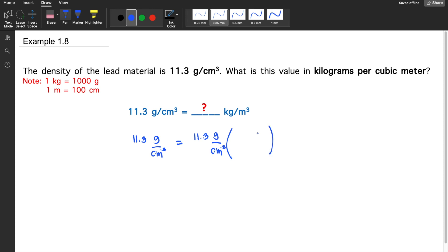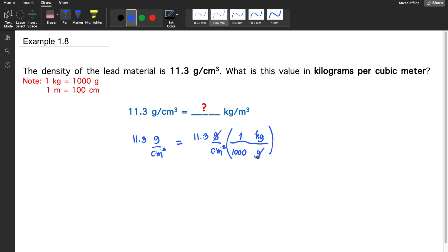This unit has mass in the numerator and volume in the denominator. We convert one at a time. First, converting grams to kilograms: since grams is in the numerator, we place grams in the denominator and the desired unit, kilograms, in the numerator. In one kilogram there are 1000 grams — kilo meaning times ten to the three, or one thousand. We can now cancel out grams.